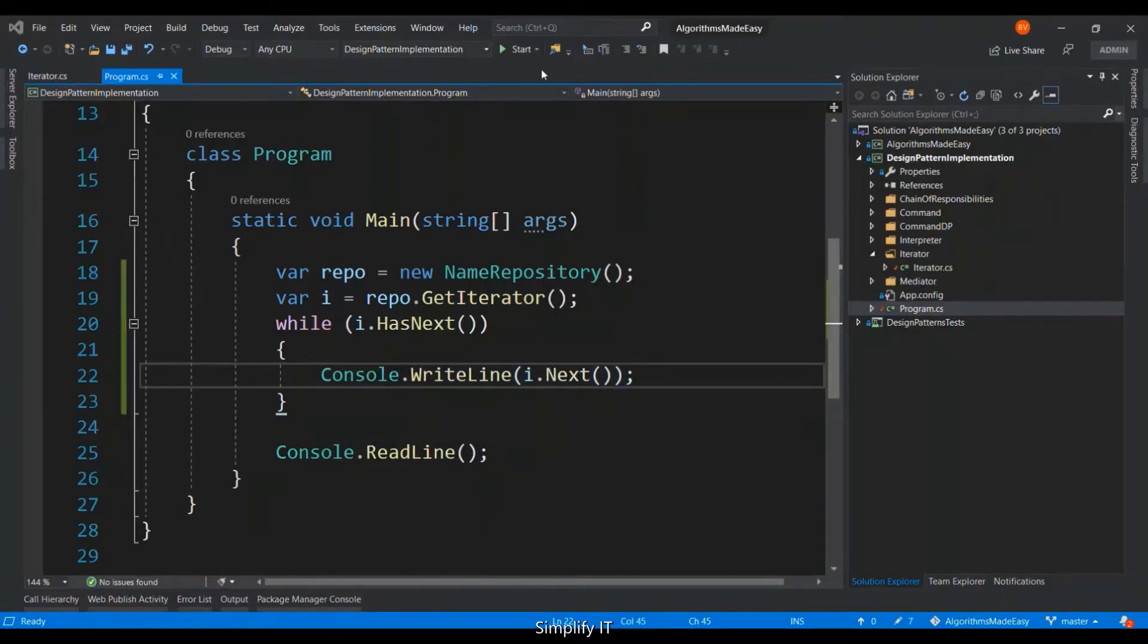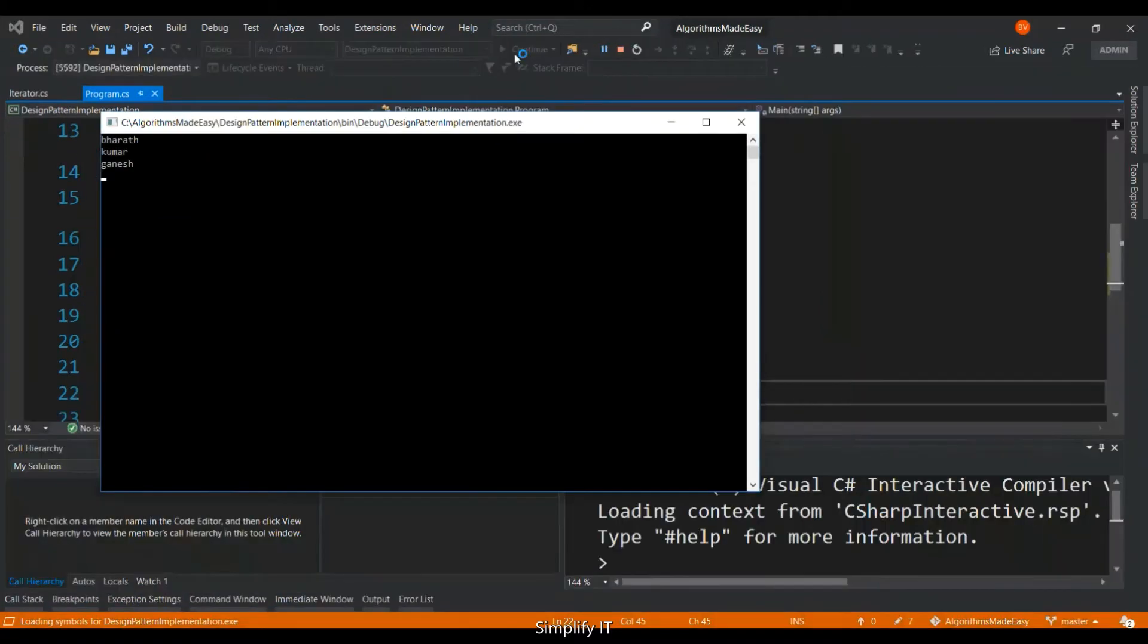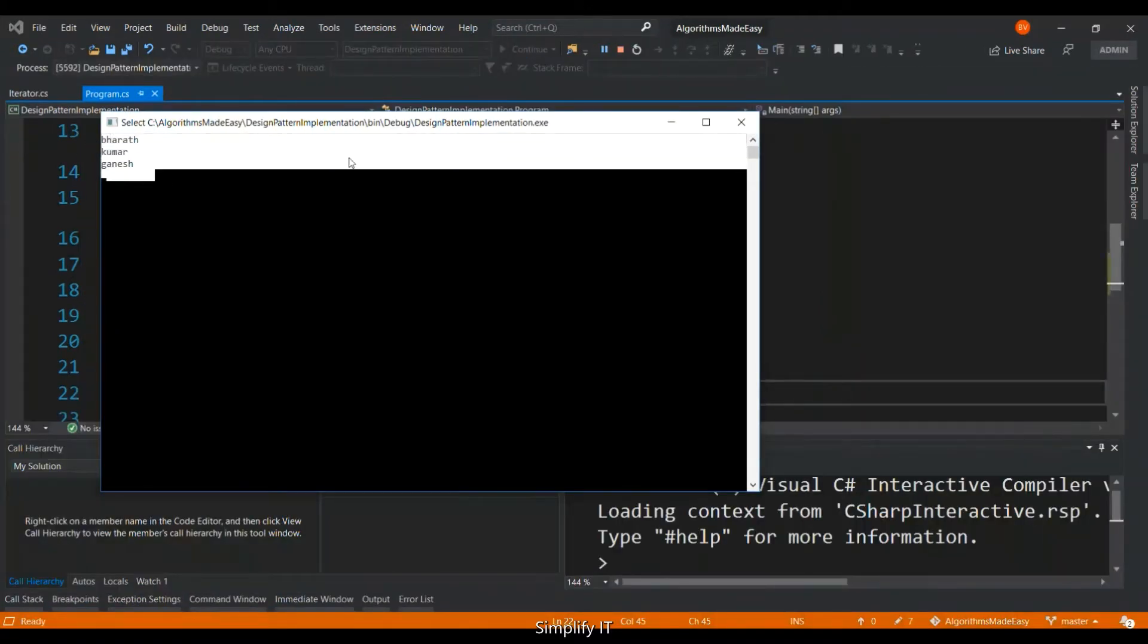Now let's execute it. And it displayed the items in the repository.